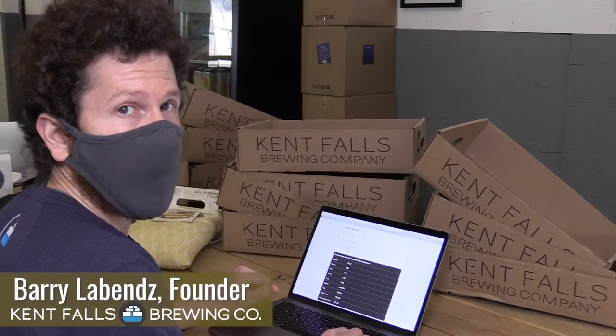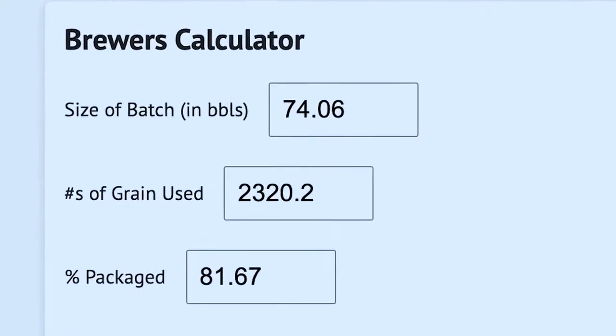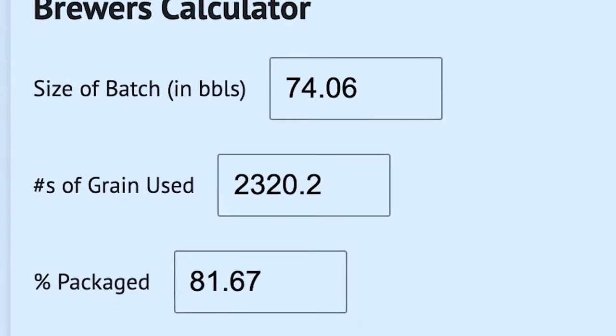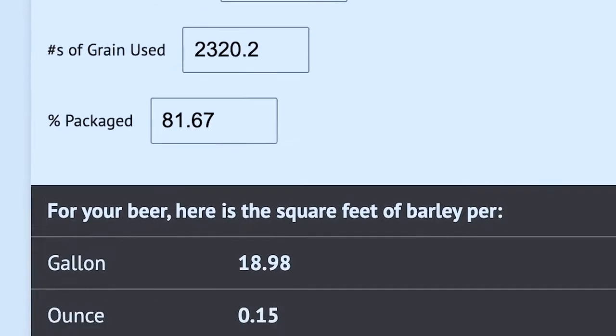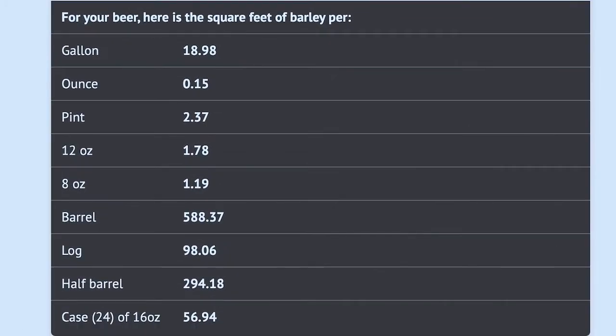We're gonna go through the Northeast Grain Shed Square Feet Calculator, show you a little bit of how it works and changing some of the numbers around and what the results are.